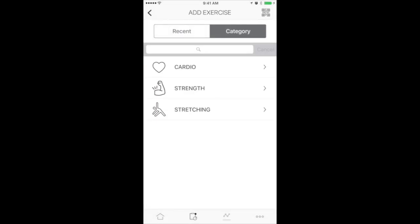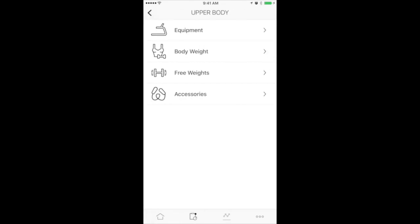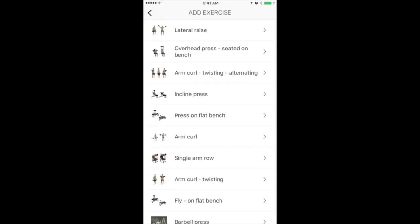Choose Category. In these examples, we'll use Strength Exercises. Choose Strength. Choose which part of the body you worked. And in this case, let's choose Free Weights. Choose the exercise you did.